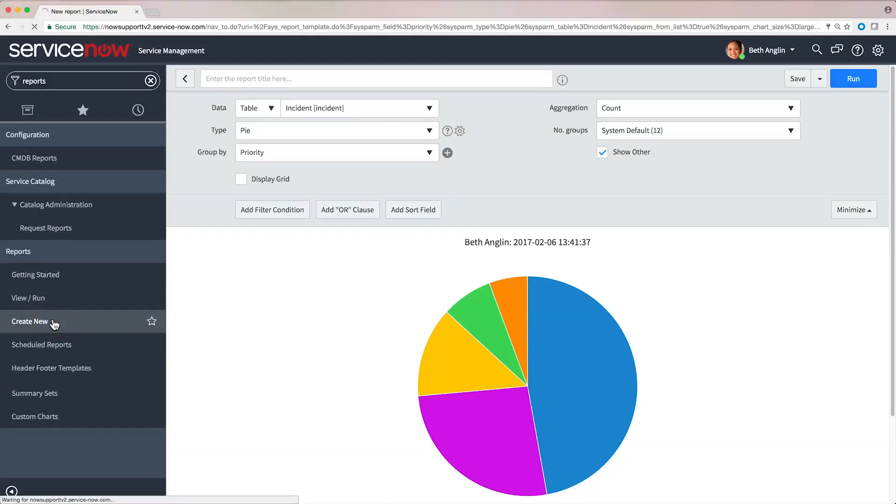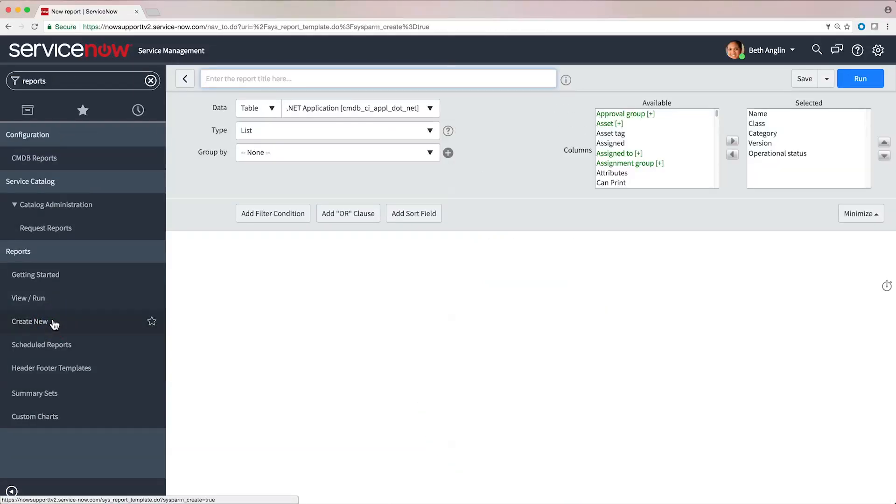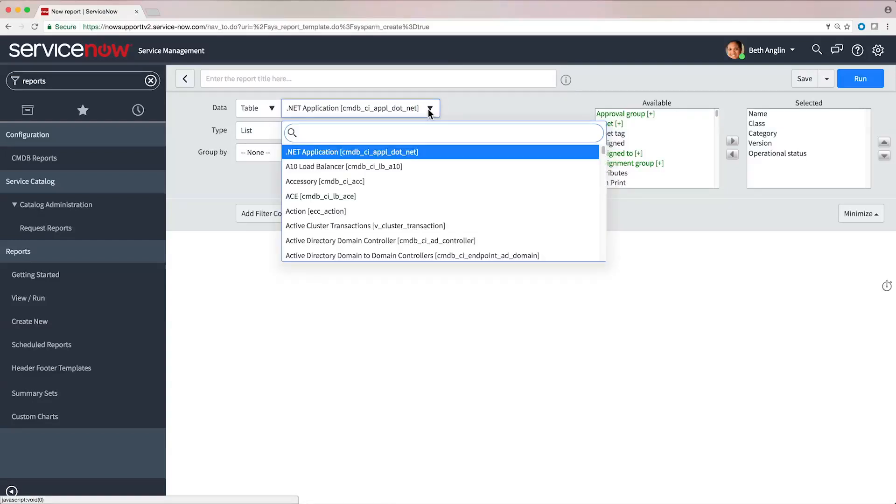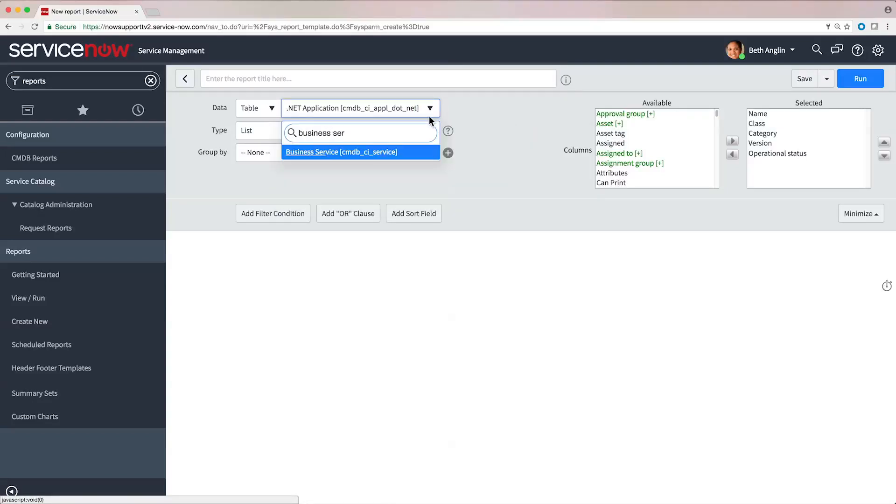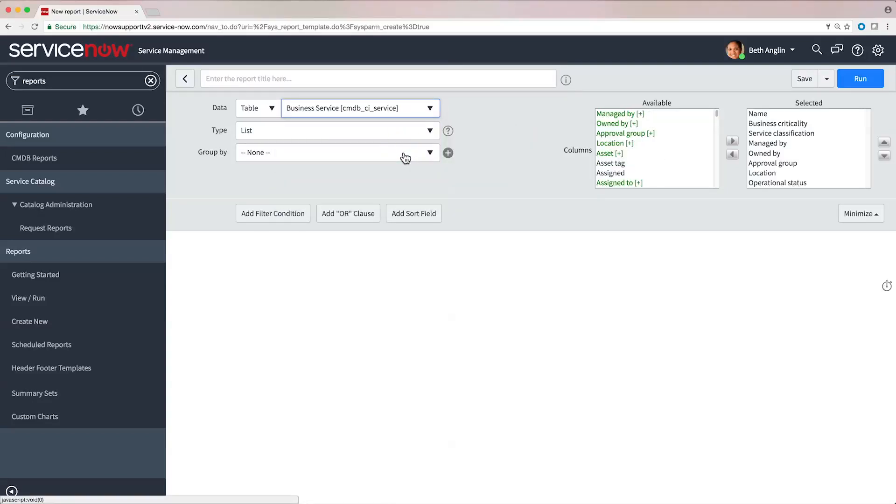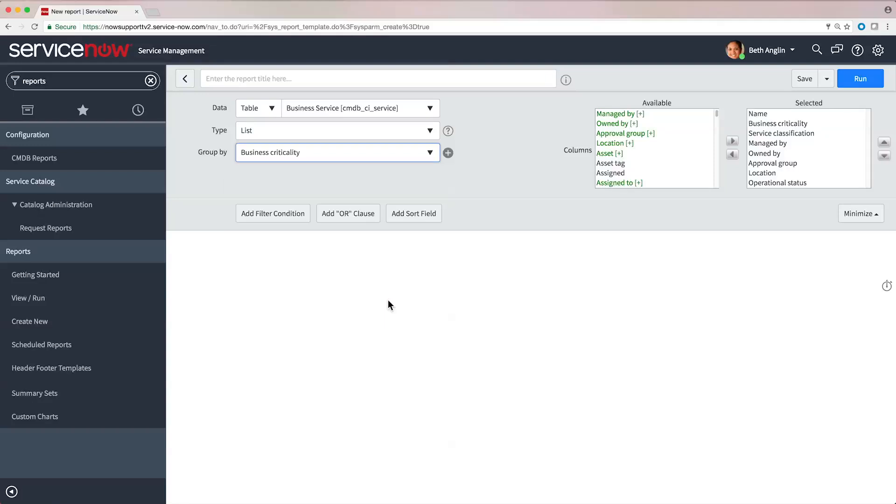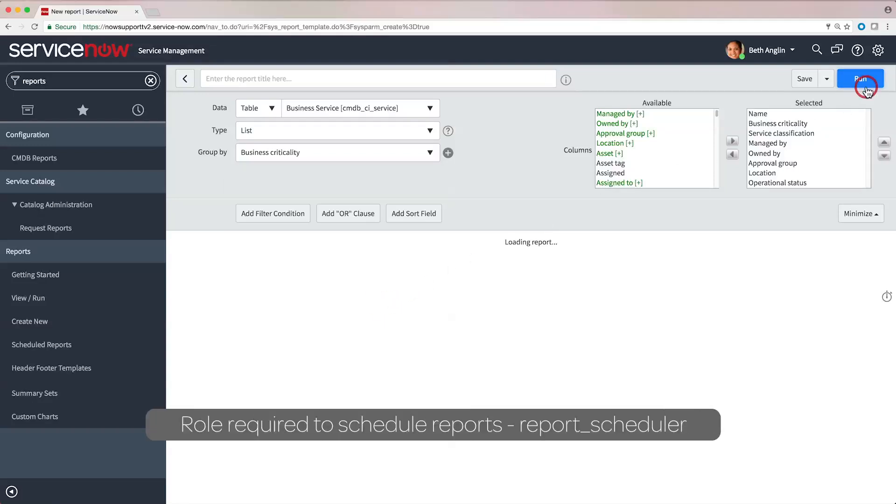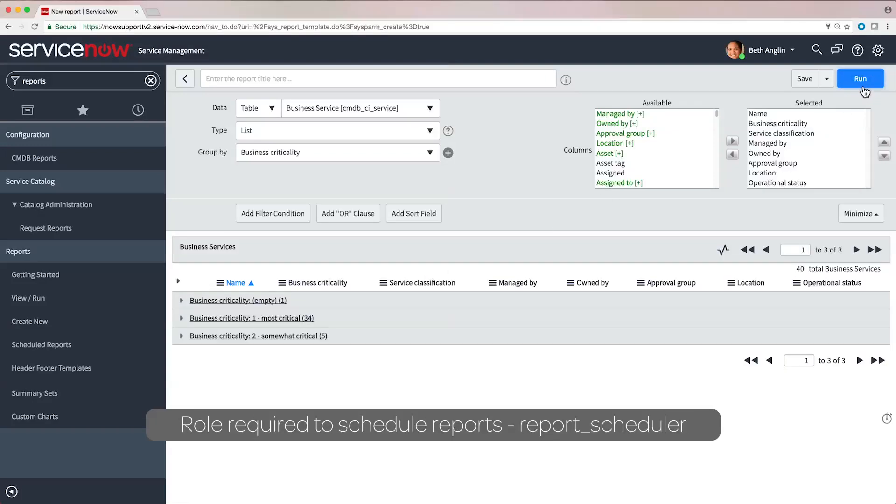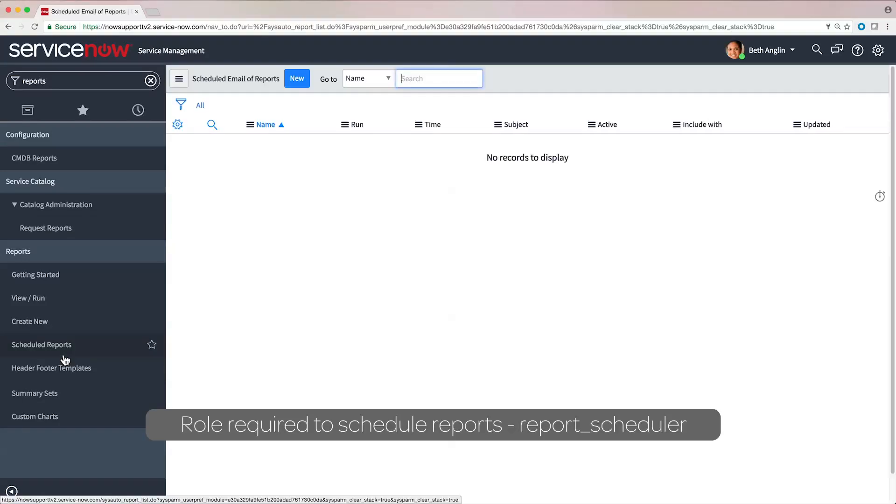Users can also access the Reports application and create reports with data filters in just a few clicks, and even schedule and automatically distribute reports to team and business leaders.